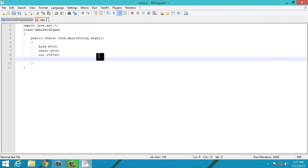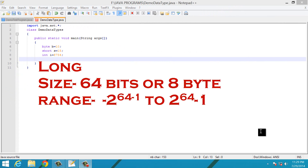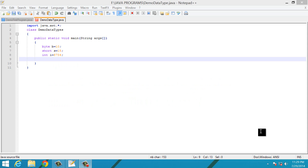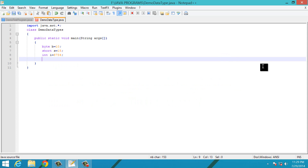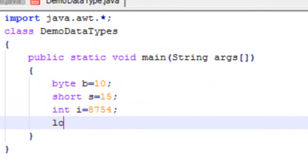The last integer data type is long. Long is the largest integer data type. Its size is 64 bits, that is 8 bytes, and it ranges from -2^63 to 2^63 - 1. To use long, simply type 'long', give the variable name, and assign a value within the range of the long data type.